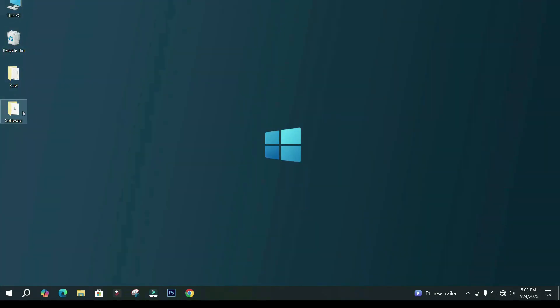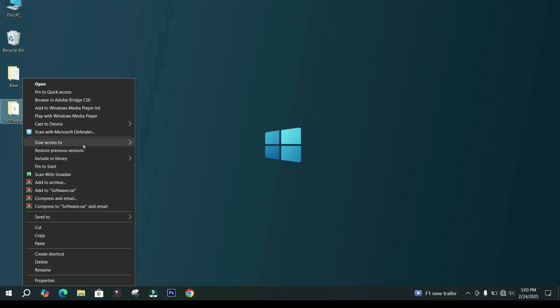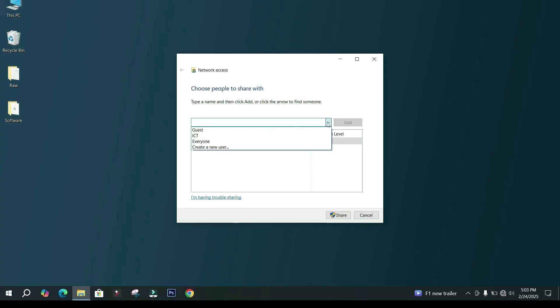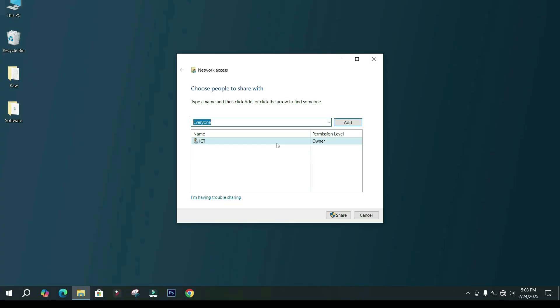I want to share a folder. Right-click on the folder and select the option Specific People. In the sharing window, choose Everyone from the drop-down.